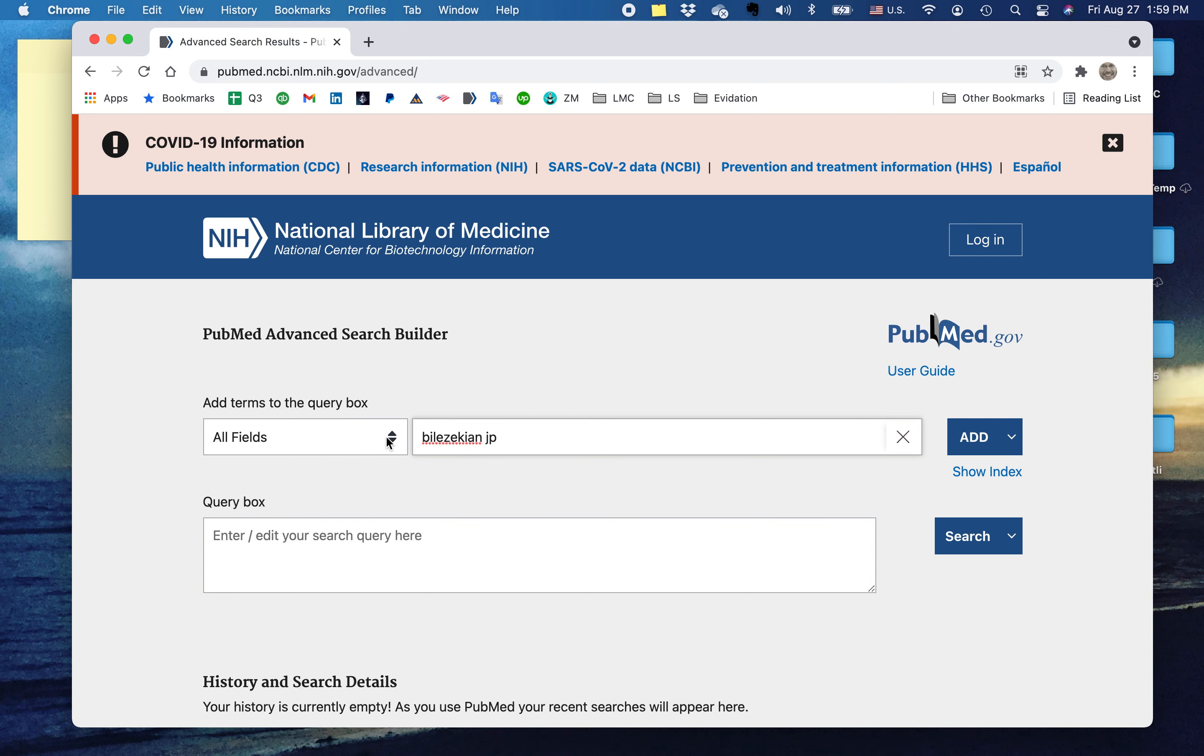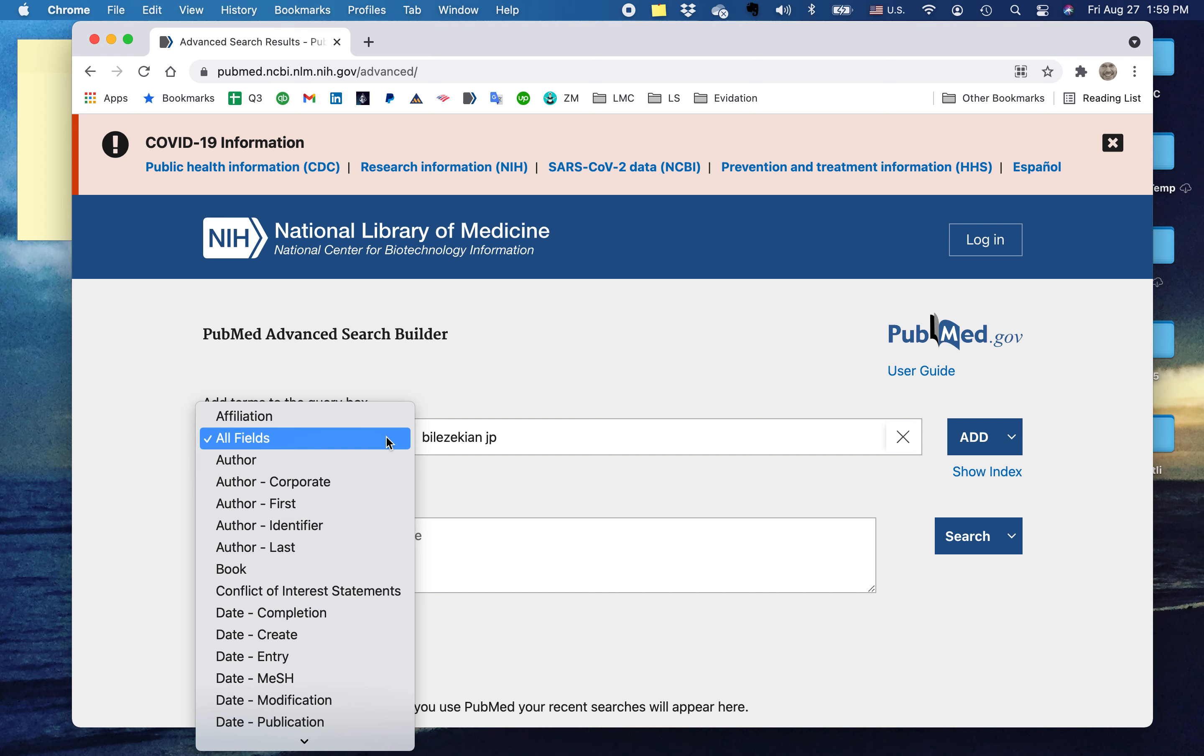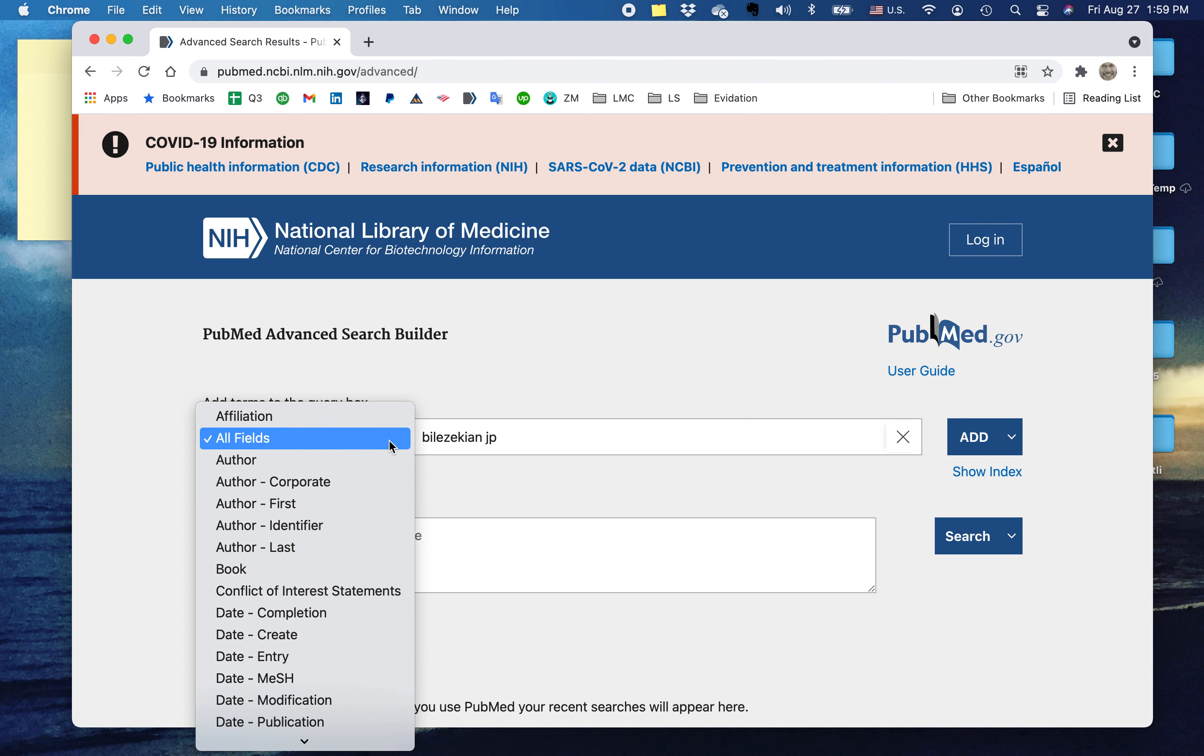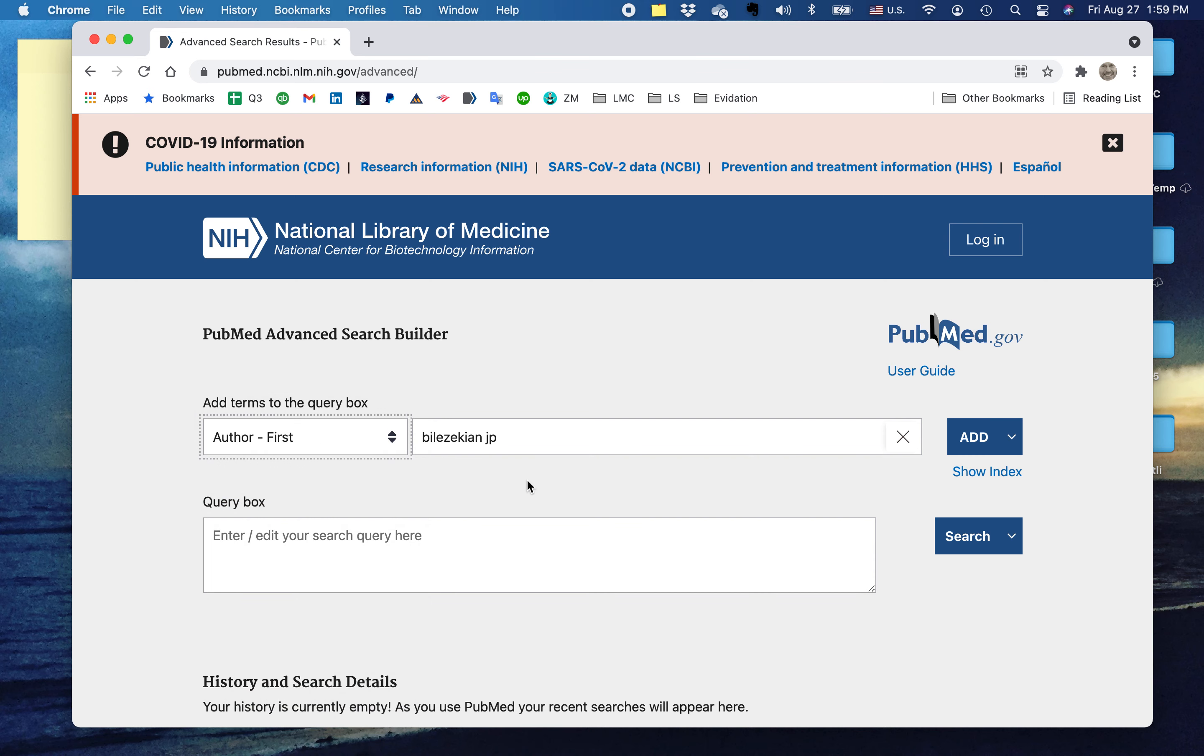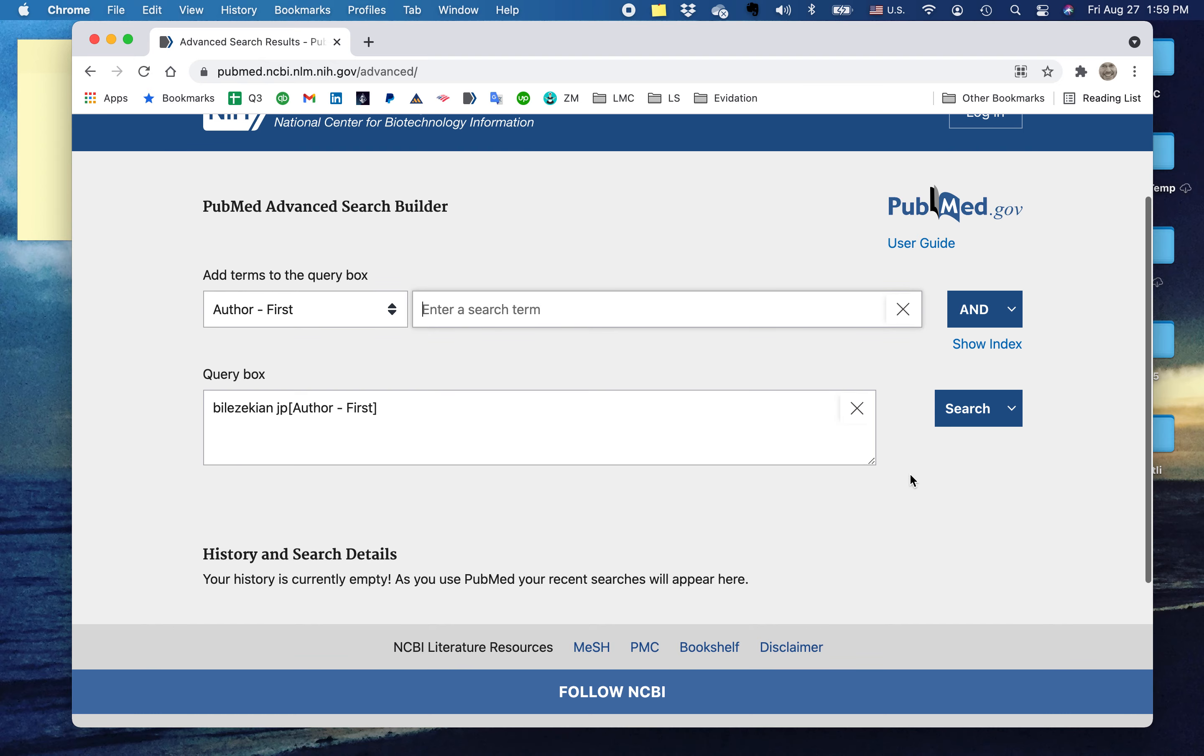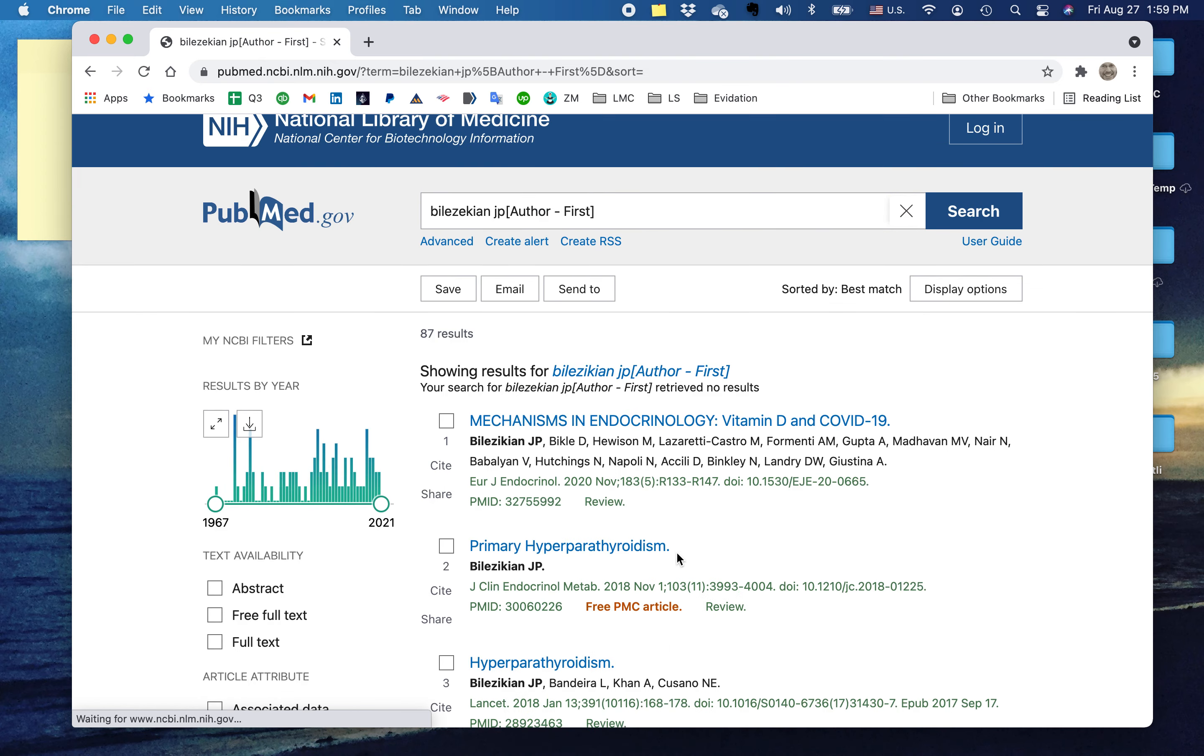Say you want papers published by Dr. Bilzekian in which he is the first author. So here in the PubMed Advanced Search Builder, I'm going to go to the search term query box. I'm going to look for author first. This is going to add this to the query box and deliver articles in which John Bilzekian is the first author.